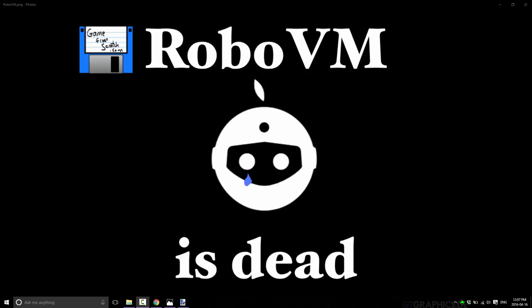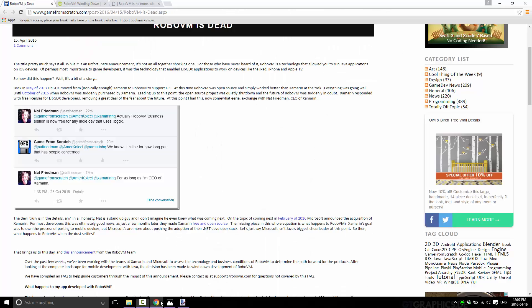So a little bit of backstory here. RoboVM is a piece of technology that enables you to run Java applications on iOS devices. And I've been following this on Game From Scratch for quite a while, because it's very important to LibGDX. LibGDX is a cross-platform Java-based game engine that's very, very popular, especially among indie developers. And RoboVM is the back-end technology they use to make it so you can run on iOS.